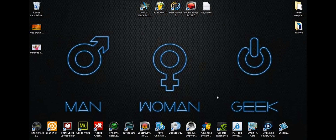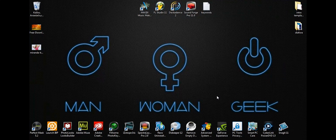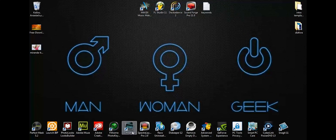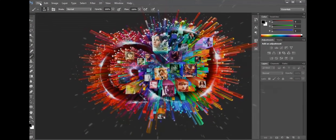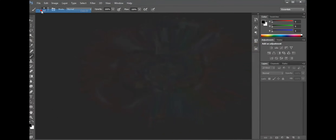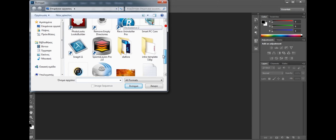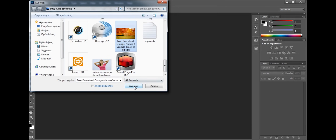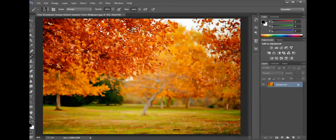Good evening. In this tutorial I'm going to show you how to cut a background and how to take a photo or an image into another background with Photoshop CC. In this case we are going to use this background here — it's a wallpaper of nature downloaded from Google.